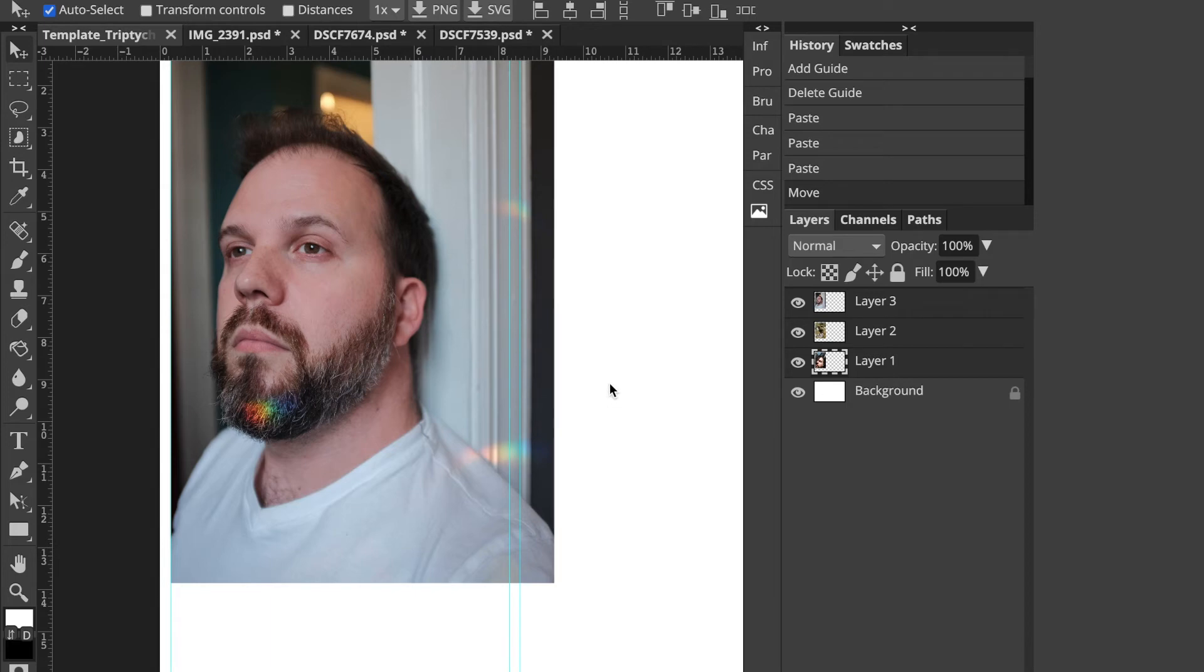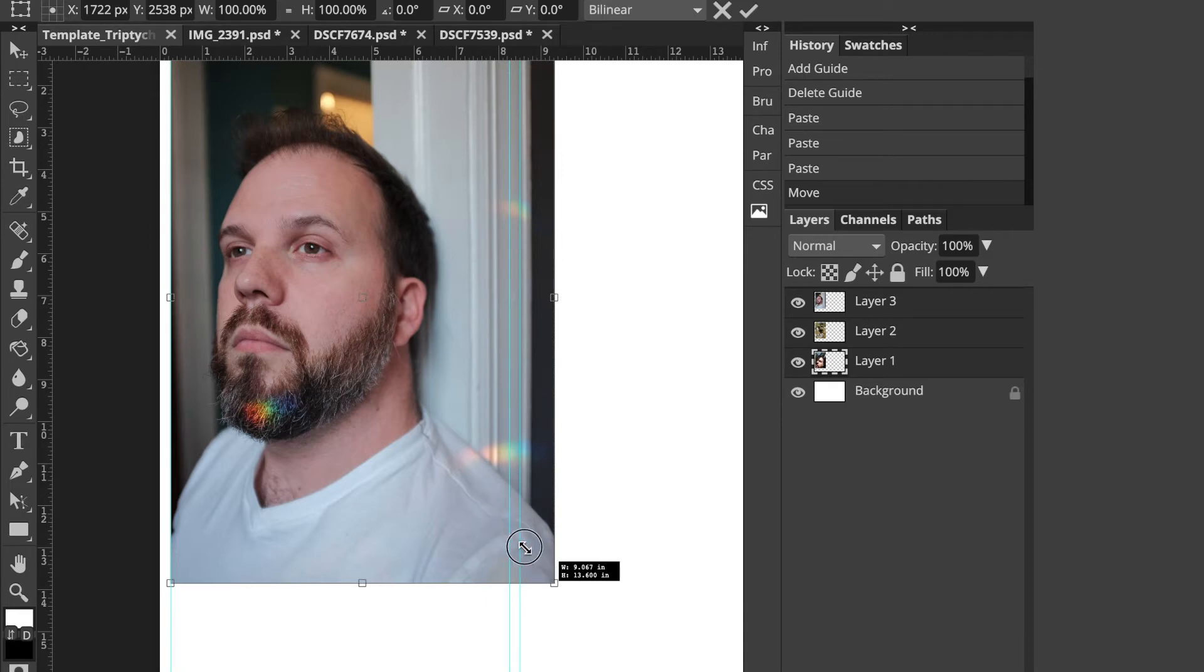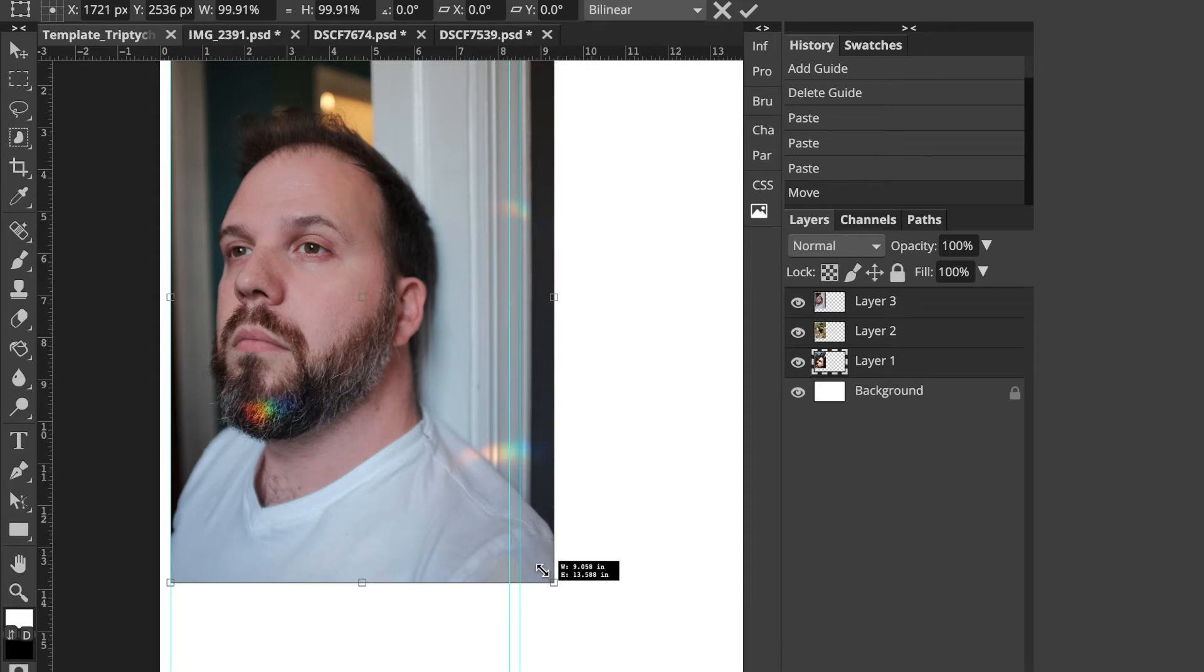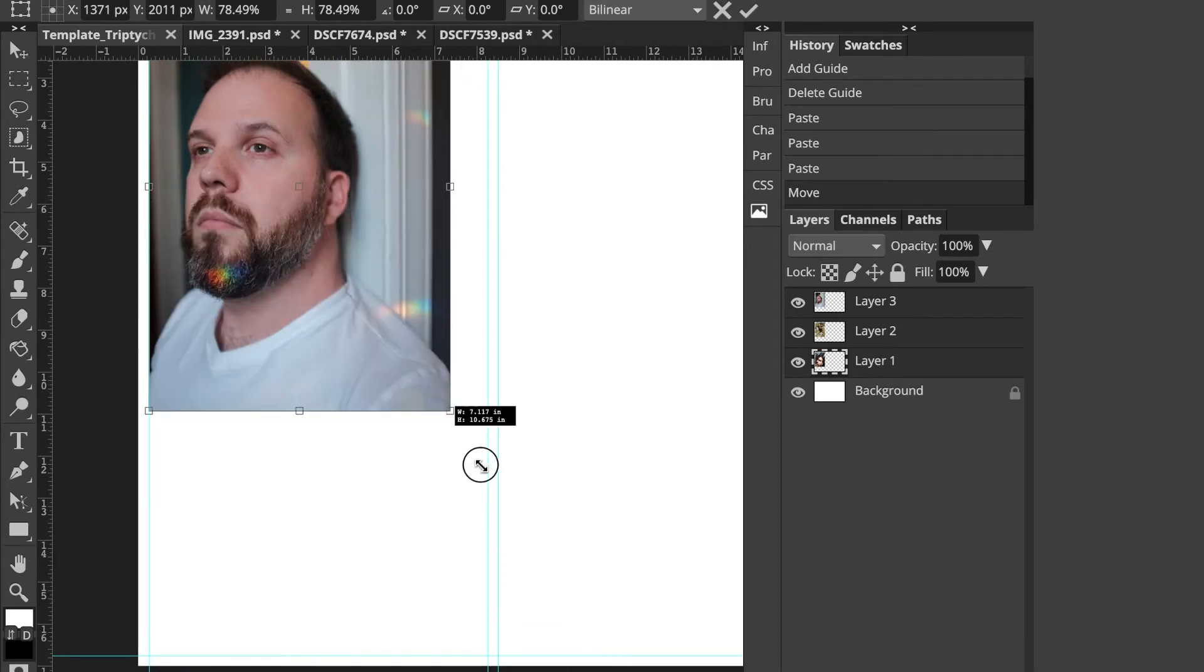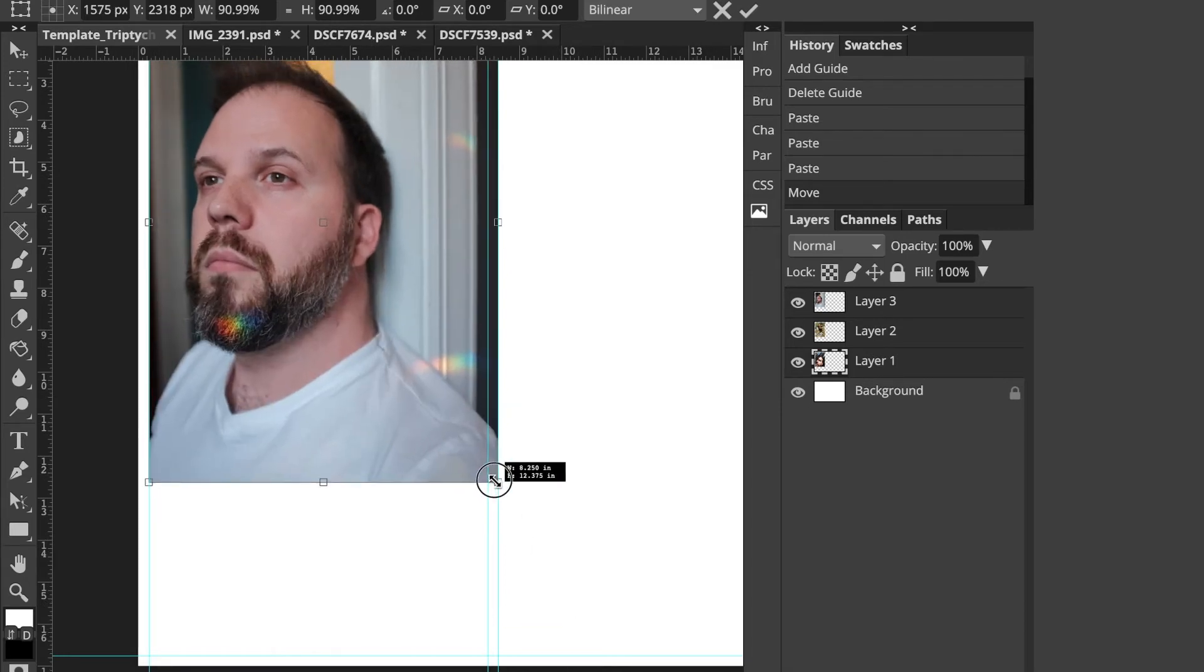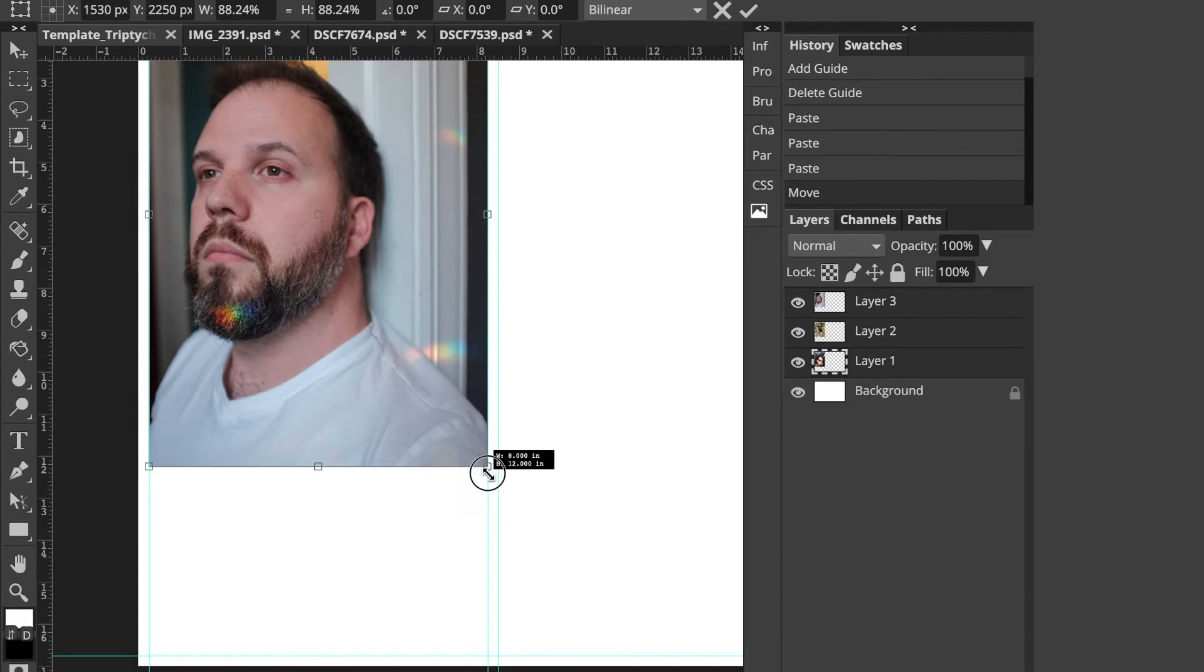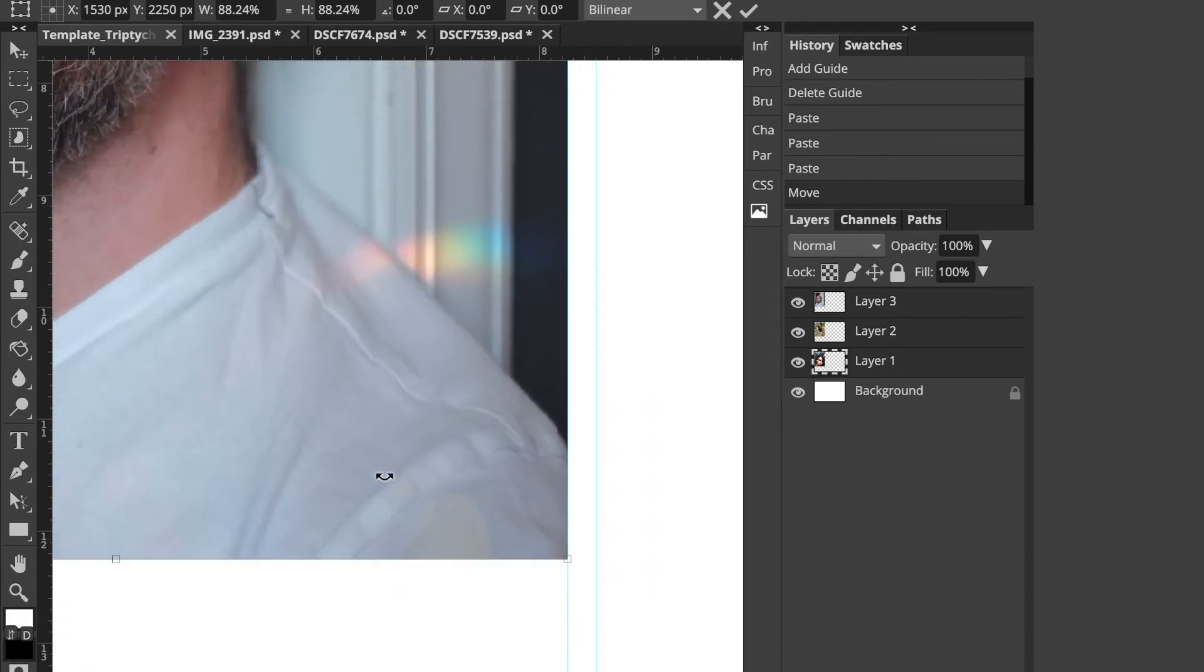So I'm going to go ahead with all three selected, press command T and then hold shift. So that's free transform. And then I'm going to drag the corners. Well, there we go. And that should kind of snap to that guideline, which it does. And now I press return to set that.